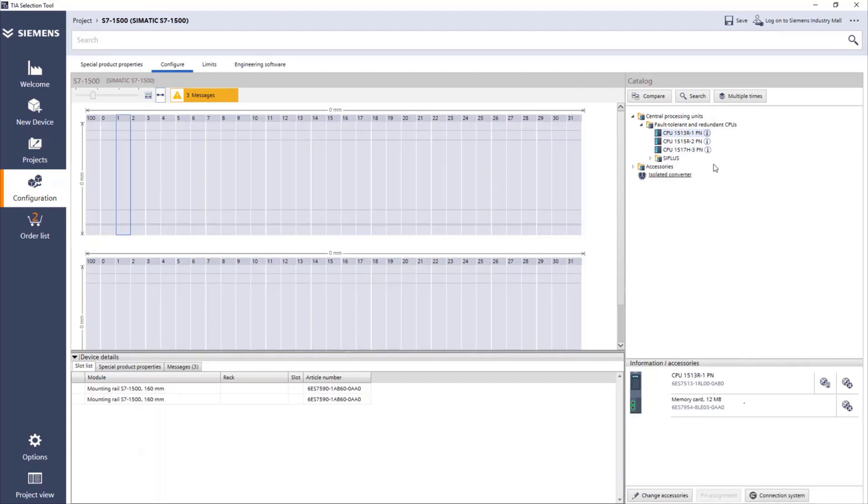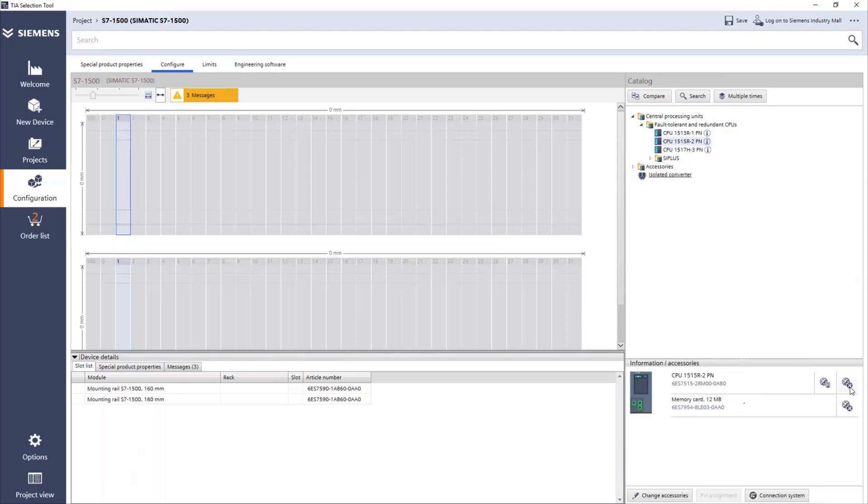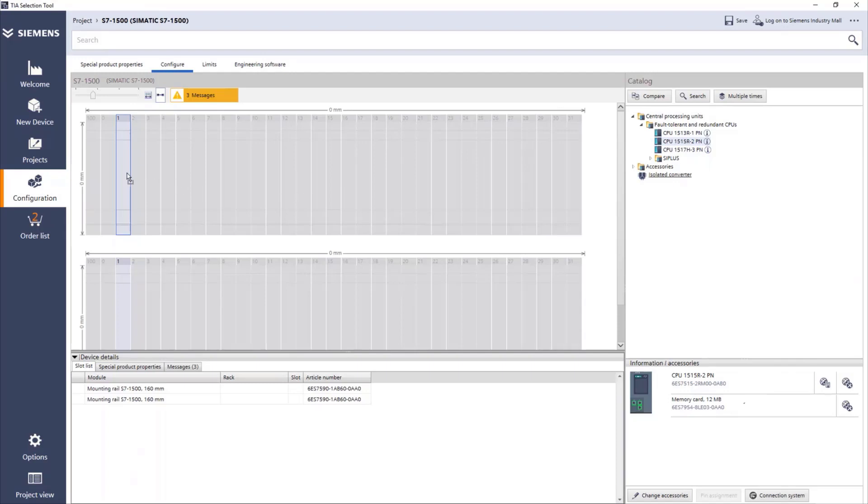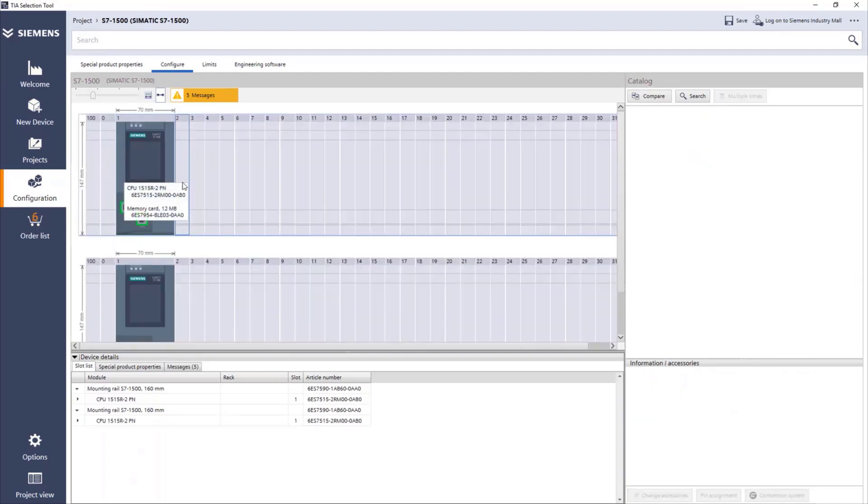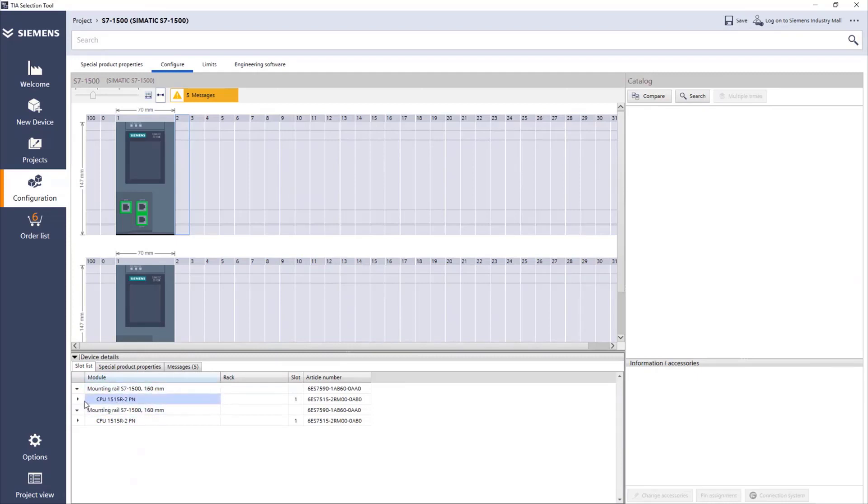If we need to read more about each CPU, for example, if I'm not 100% sure how the 1515R is, below here we see what we have. For the CPU, we can go directly to the support, Siemens support pages. We just press here and we go directly there. So what we do here is we drag and drop the CPU to the slot in the rack, the first slot.